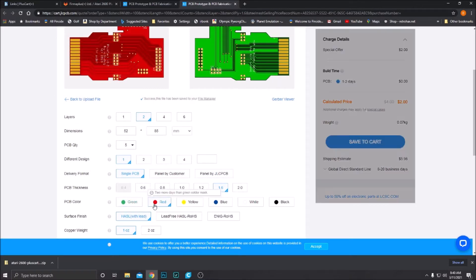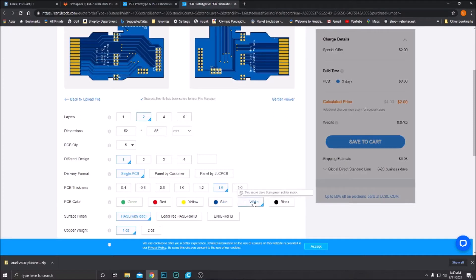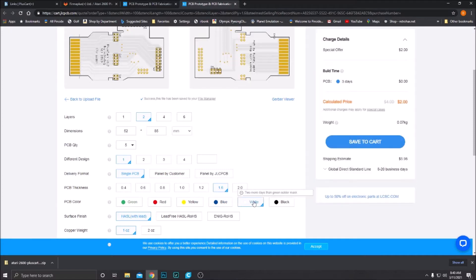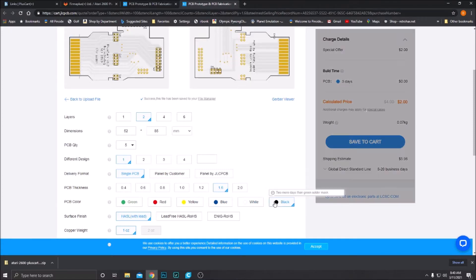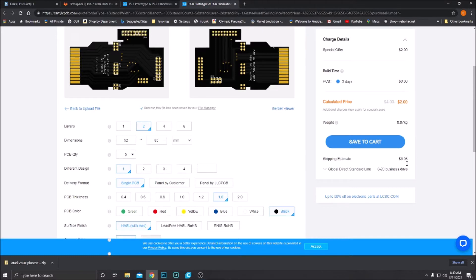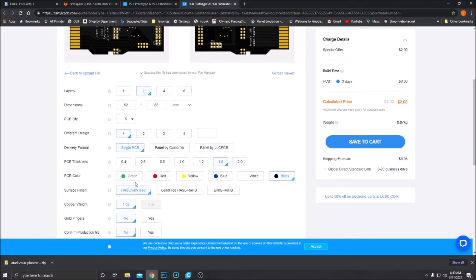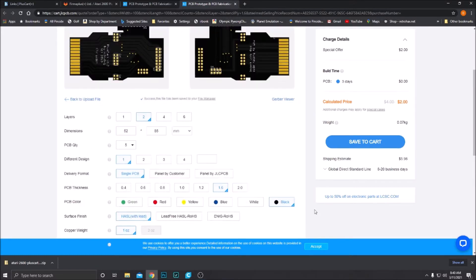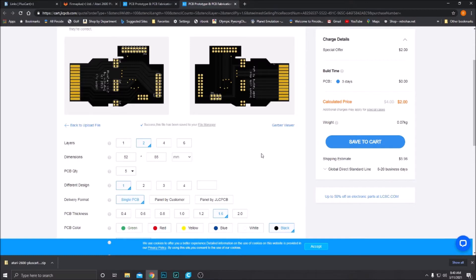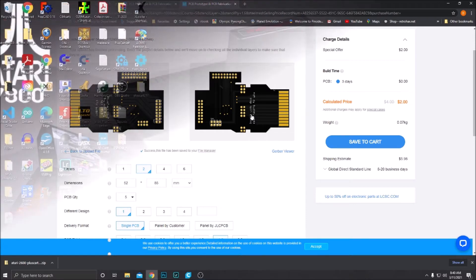That is super simple and pretty cheap. You can also change color. Red, yellow, blue, white, black. It doesn't change the price at all. So you can do whatever you want there. That's how easy it is to get this PCB ordered. So now let's move on to the other two pieces of the PlusCart PCB that we need.